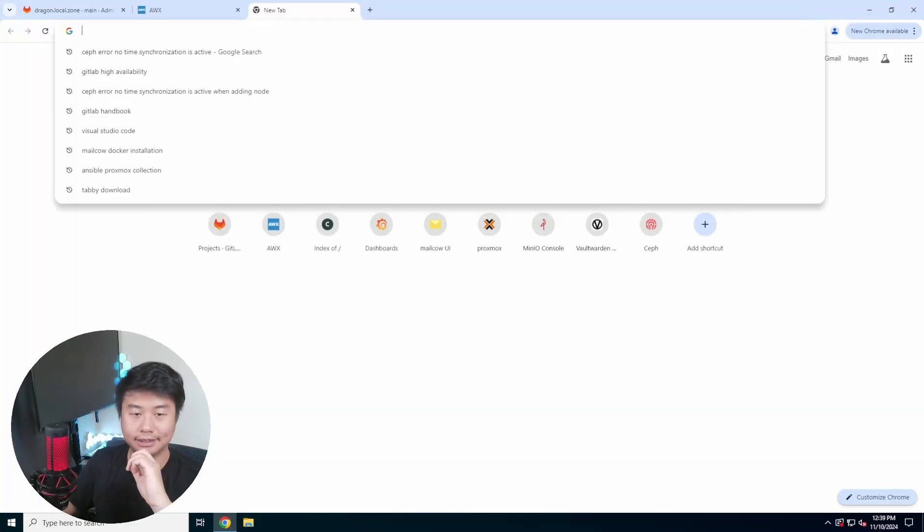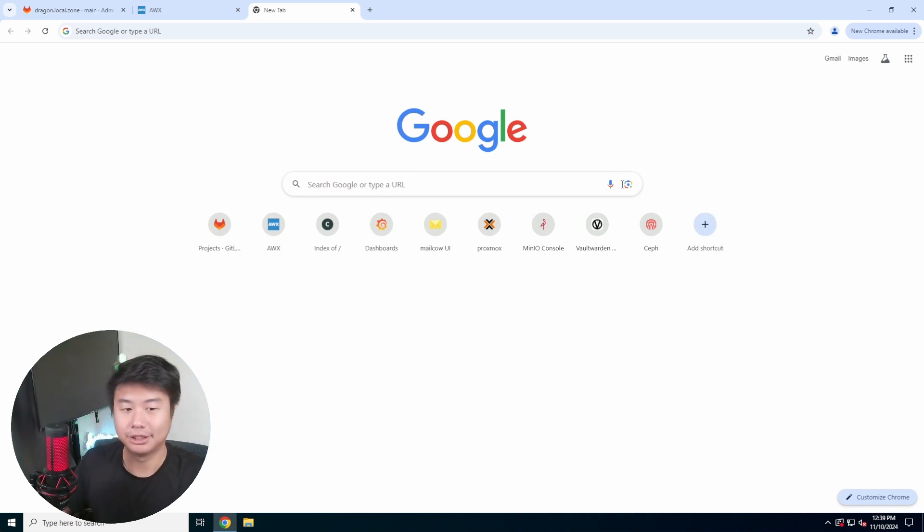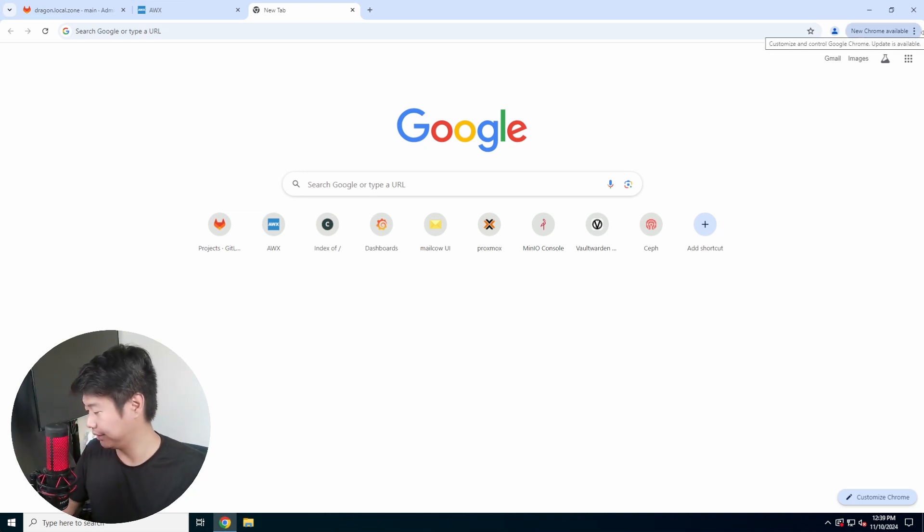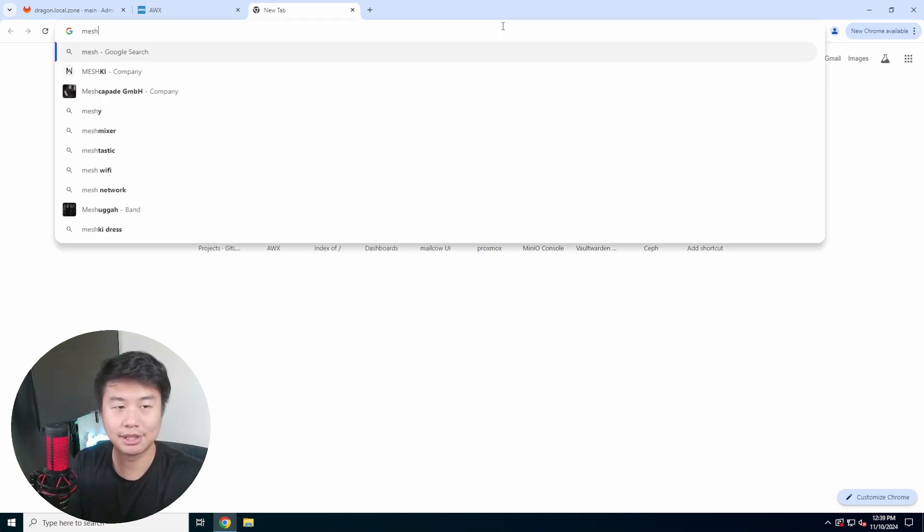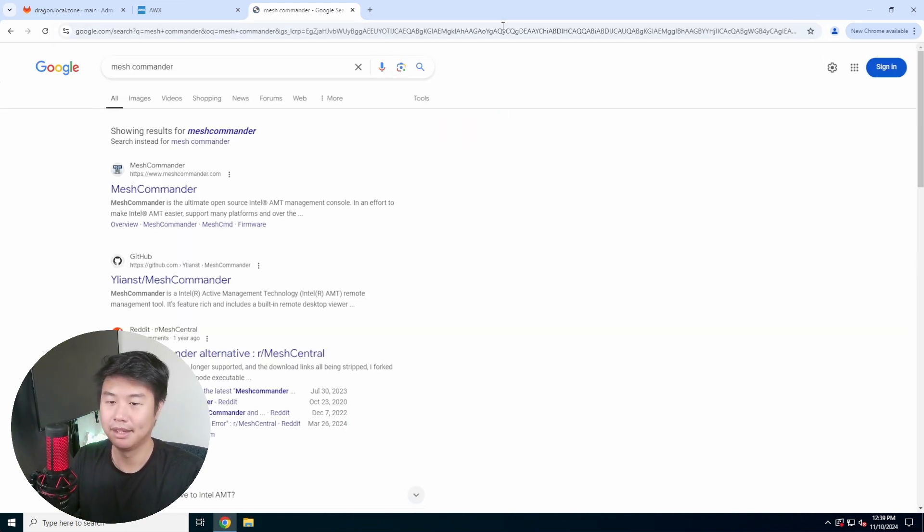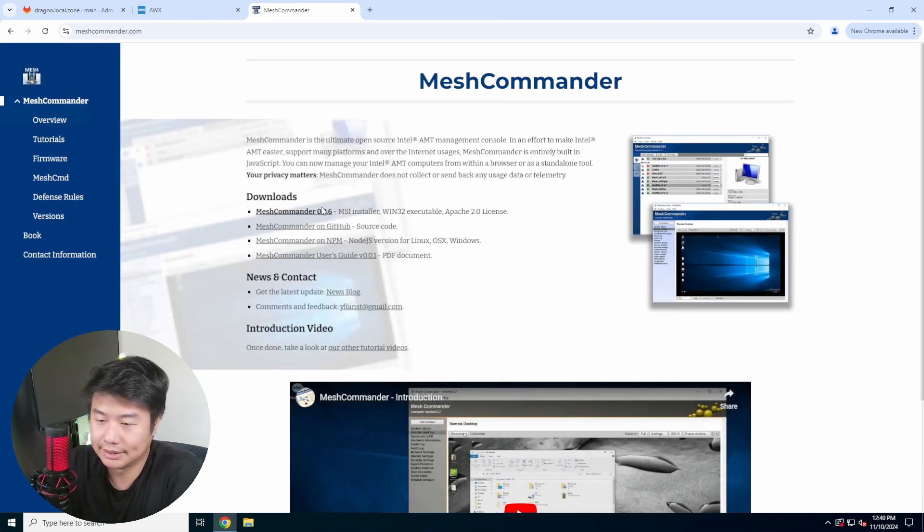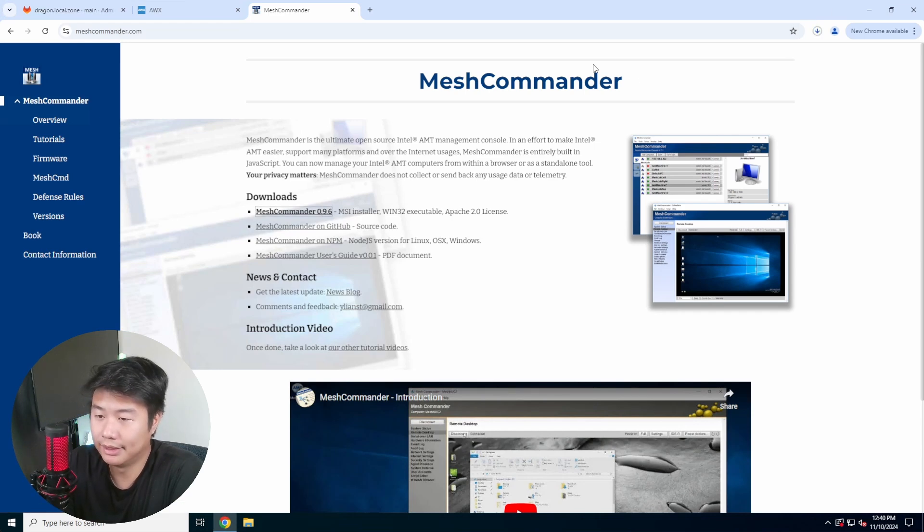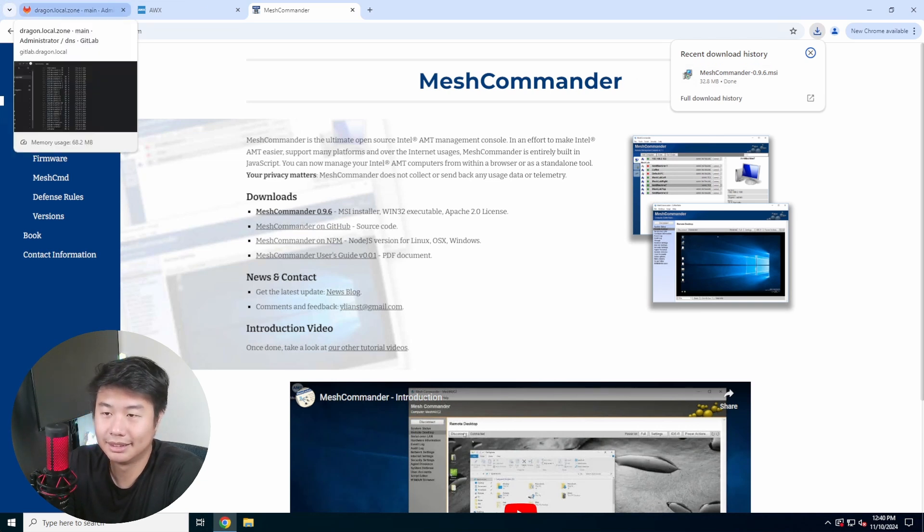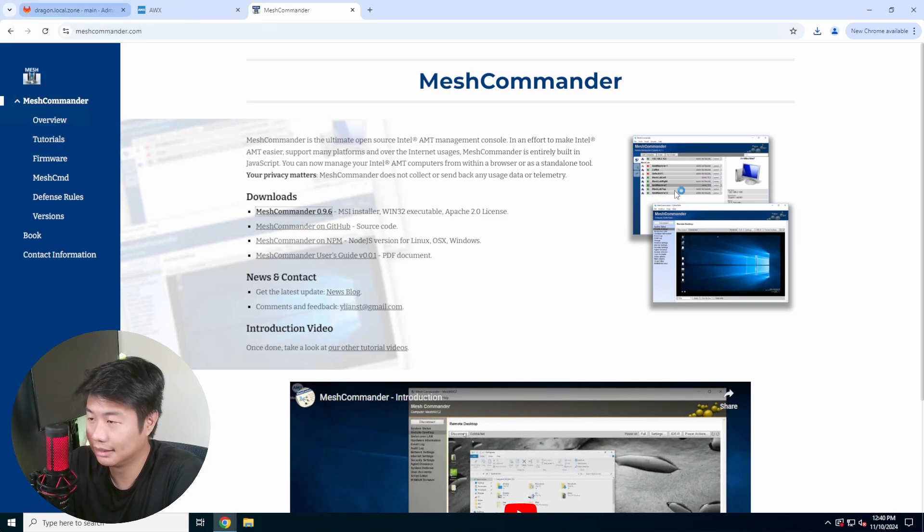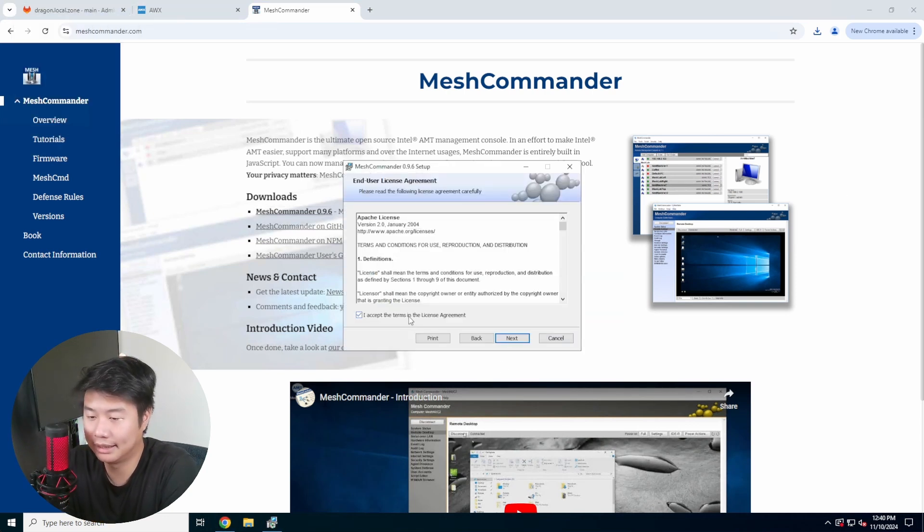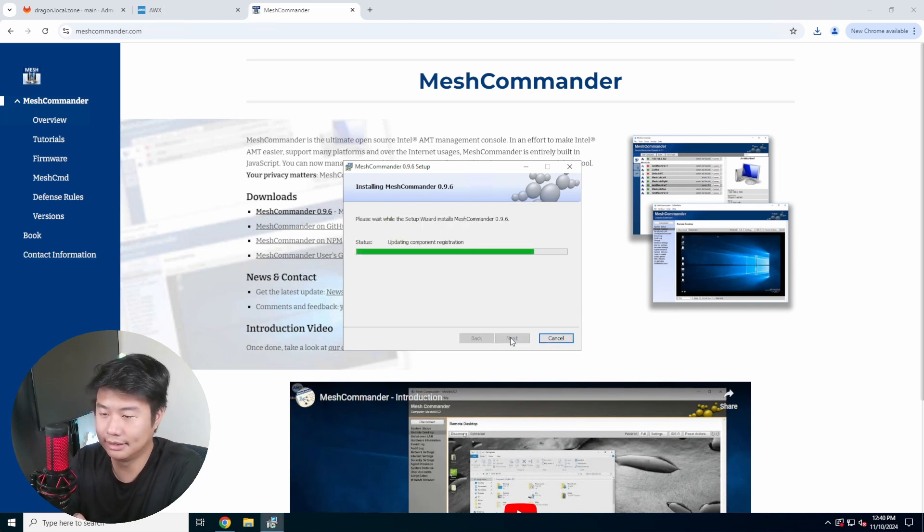But what we'll do here is now we need to configure the Mesh Commander on your Windows box essentially. So what we'll do here, I'm going to move the keyboard over because it's a different keyboard. We can go to Google, search Mesh Commander, and we will essentially install the Commander with the Windows executable here. So we'll click on this, it should download over here.